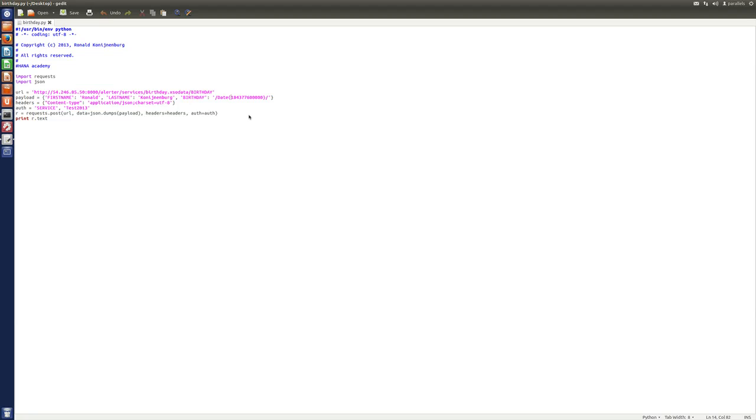And because, yeah, OData is using that type of reference or that type of field definition, I have to put it in like this. Yeah, which is not a problem. You just have to know how to do it. And that's it.